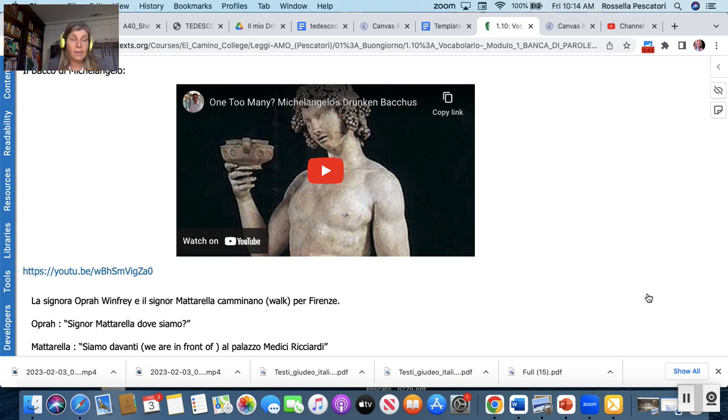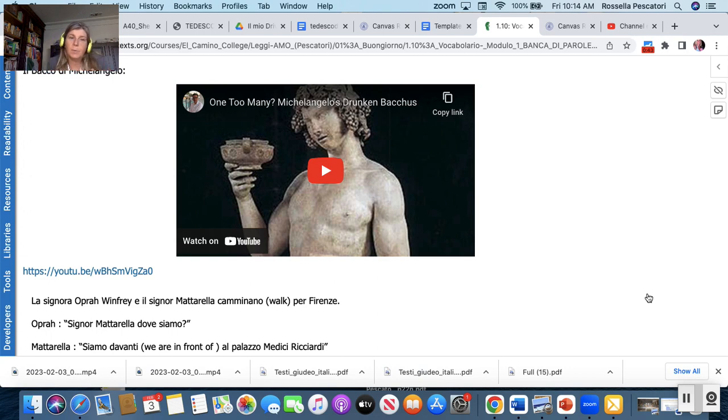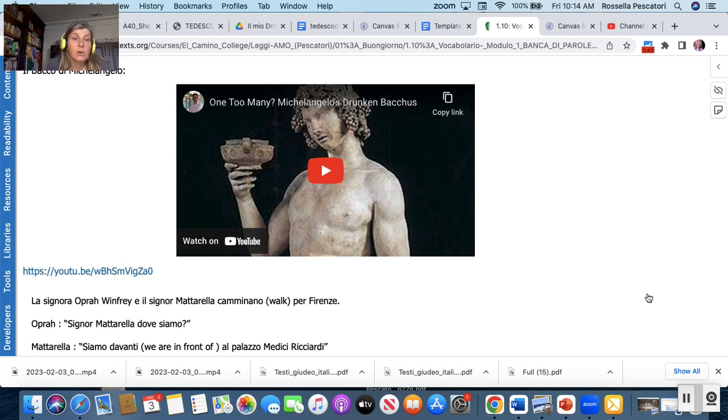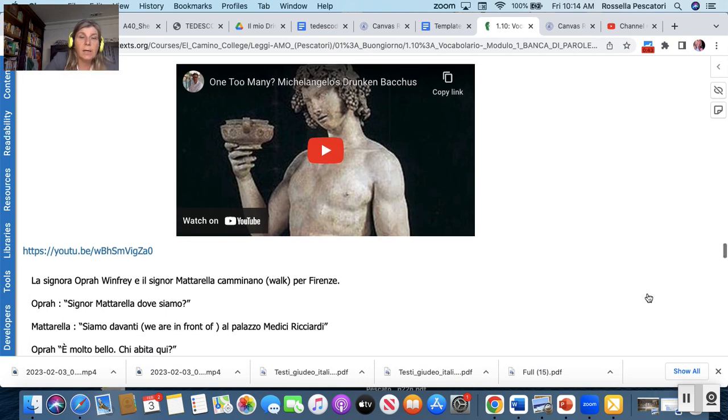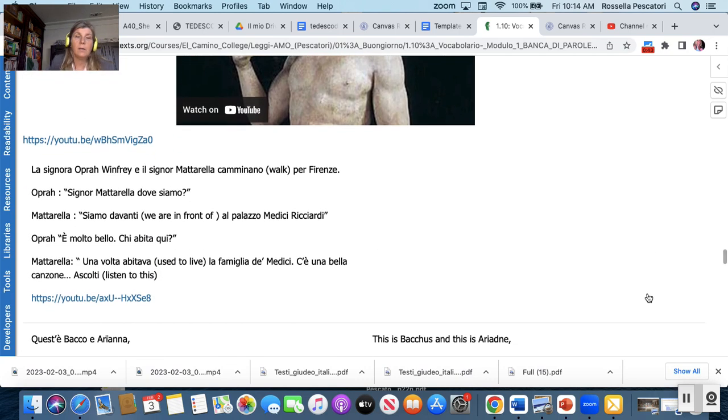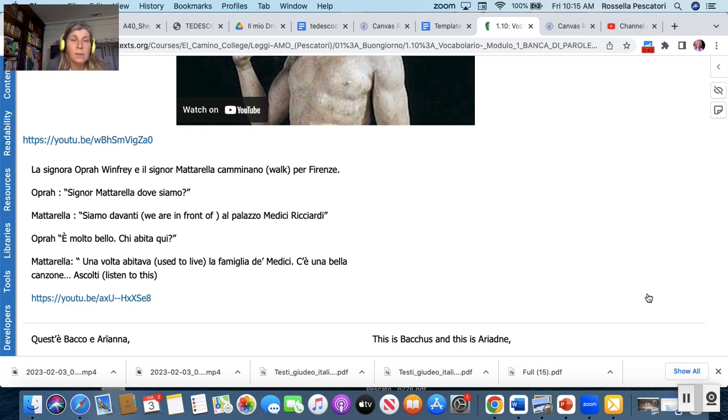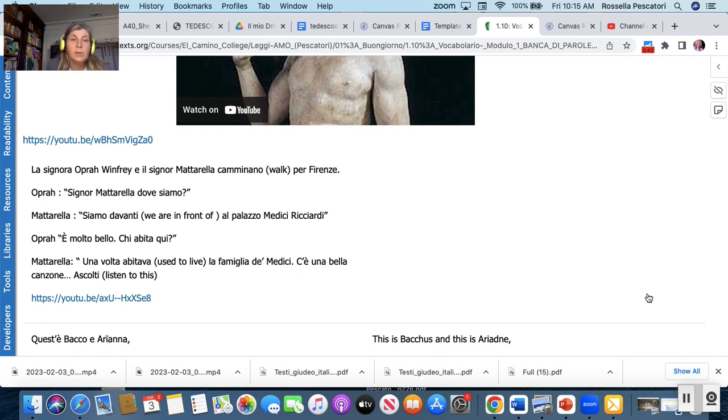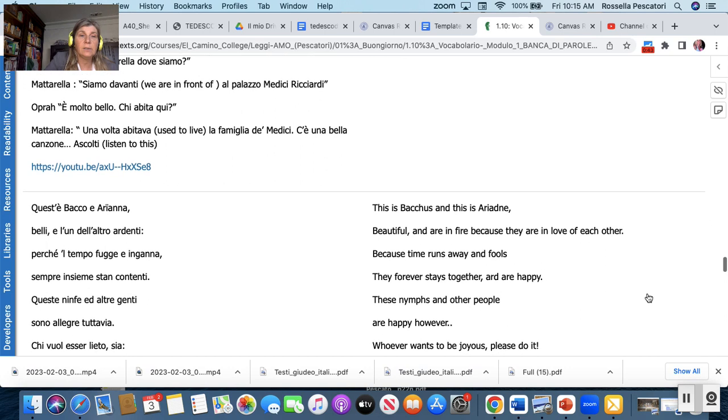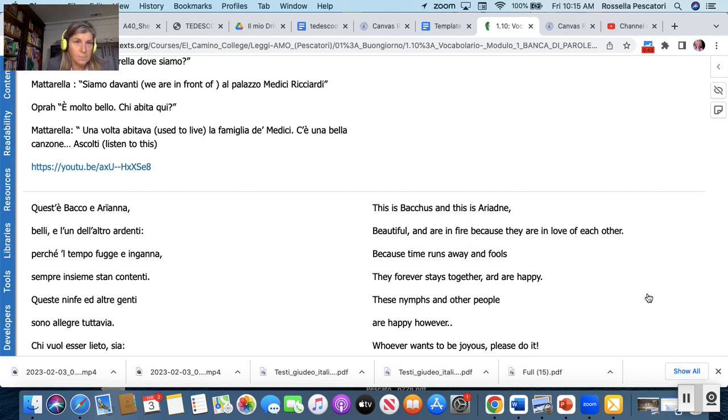And you can actually watch this video where you actually find out about these beautiful sculptures that is still in Florence, a Michelangelo maybe less well known than Michelangelo David but please give a look because it's beautiful. La signora Opera Winfrey e il signor Mattarella camminano per Firenze. Opera: signor Mattarella dove siamo? Mattarella: siamo davanti al Palazzo Medici Riccardi. Opera: è molto bello qui, chi abita qui? Mattarella: una volta abitava la famiglia dei Medici. C'è una bella canzone, ascolti.